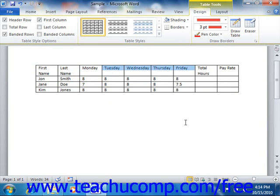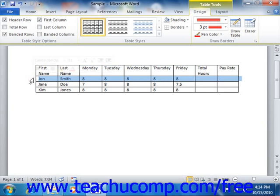You select rows by placing your mouse pointer just outside of the left edge of the row that you wish to select, and then clicking the mouse button. You can also click and drag to select multiple adjacent rows.